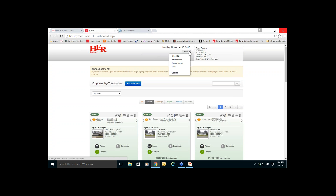The second option, print queue, is important to you. If you print multiple forms — say an entire listing package or a contract and an agency disclosure — you will be prompted to give them a name, and then nothing will happen. You'll think it doesn't work. The system sends all of those forms that you have commanded it to print to the print queue. You will download them from the print queue and print them from there. So just remember, if you're going to print multiple forms, go to the print queue to retrieve them.